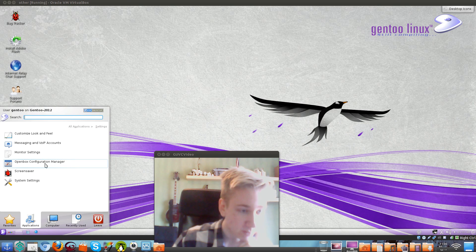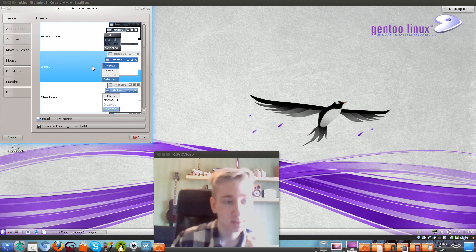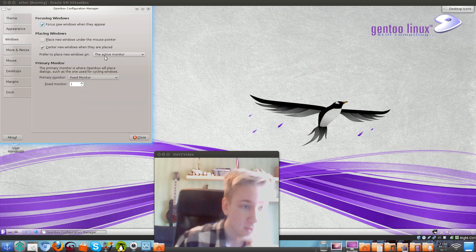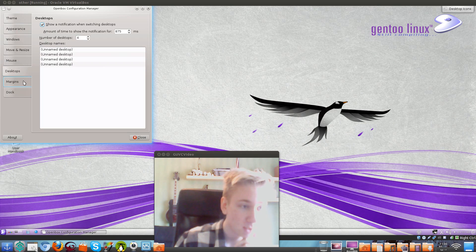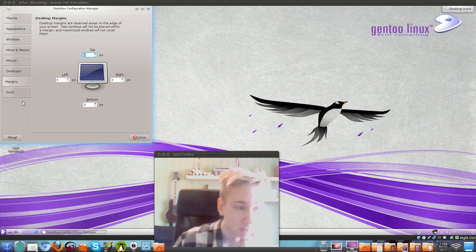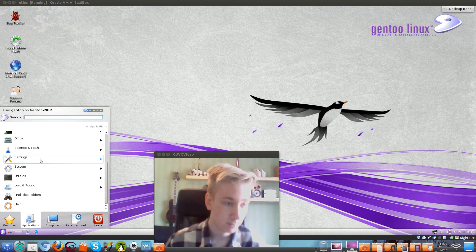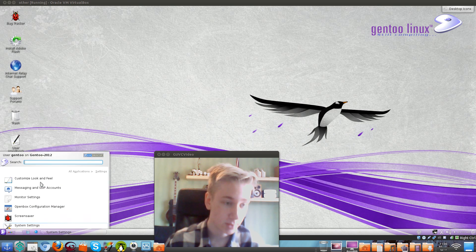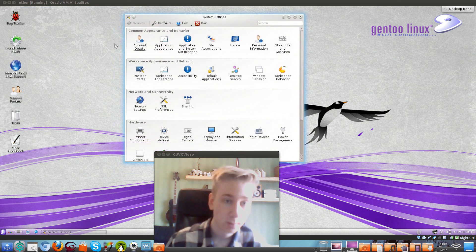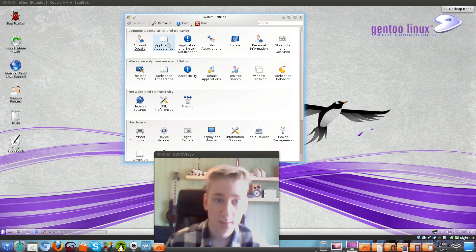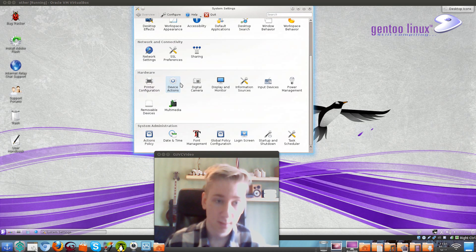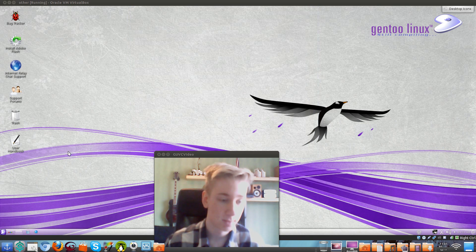We've got the OpenBox configuration — that's nice. There's a screensaver, and you can open it to change your themes and that kind of stuff. There's appearance, windows, resize, mouse, desktop, margins, and docks settings. And in the settings panel, you get a window where you can change your account details, application appearance, network manager, multimedia, and display and monitor settings — kind of basic stuff.